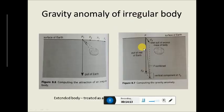We also looked at measuring the gravity of irregular bodies — in that case you calculate the gravity due to a small part of the body and then add them all together.